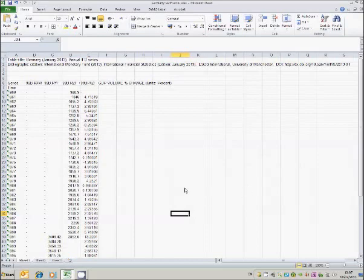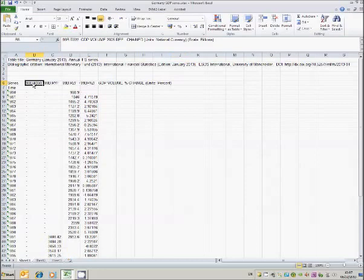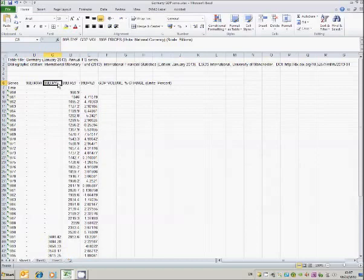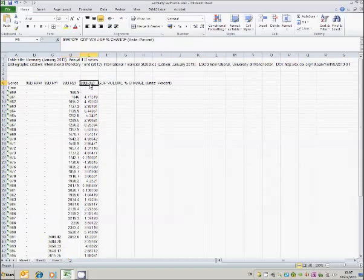I've downloaded the following series from ESDS. I've got the GDP volume with 2005 prices, the GDP with 1995 prices, GDP with 1991 prices, and the percentage change in GDP.